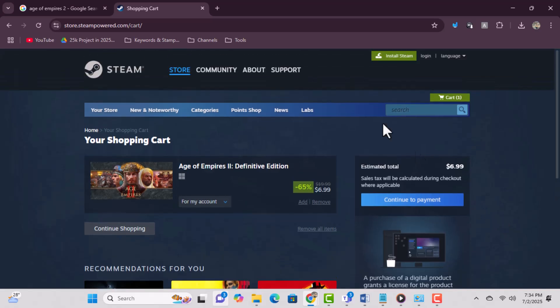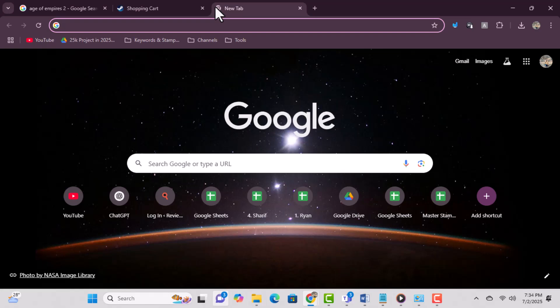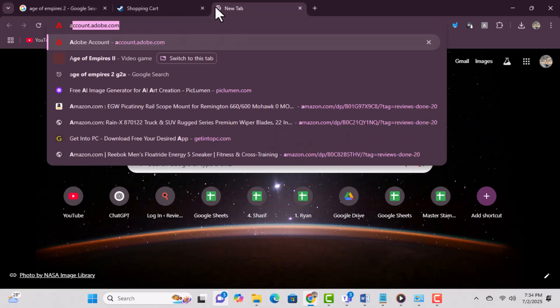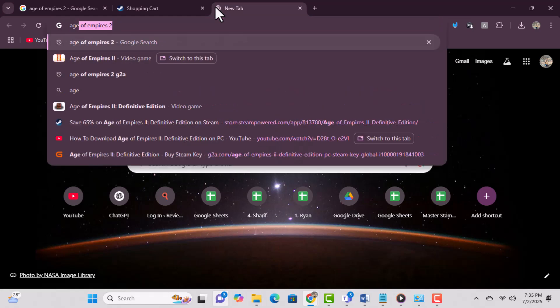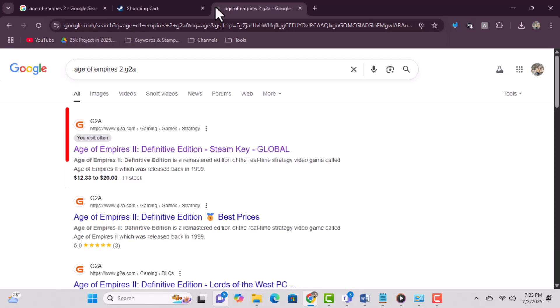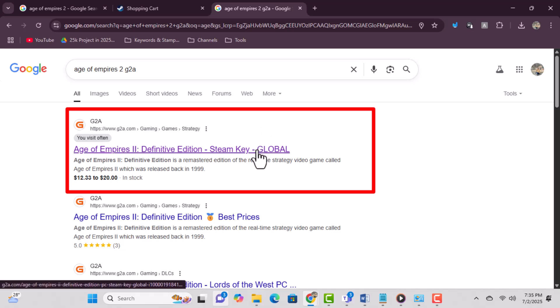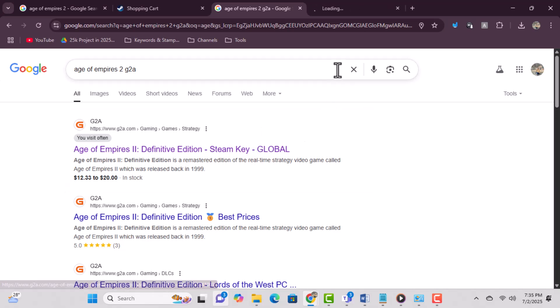Method 2: Buy a cheaper key from G2A. Step 1: Open your browser and type 'Age of Empires 2 G2A' in the search bar. This brings up listings from G2A's digital marketplace. Step 2: Click on the G2A link that shows Age of Empires 2 Definitive Edition.